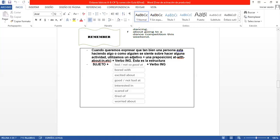Bueno, tenemos el sujeto: I am, he is, she is, you are. Y el adjetivo y la preposición la coloqué ahí. El bad at, not so bad at (no tan malo), bored with (aburrido con), excited about (emocionado sobre algo), el good at (muy bueno en algo), not bad at (no muy malo en algo), interested in (interesado en), scared of (tener miedo de algo), tired of (estar cansado de algo), y worried about (preocupado sobre). Entonces, todos estos adjetivos tienen que ir con un verbo ING al lado.